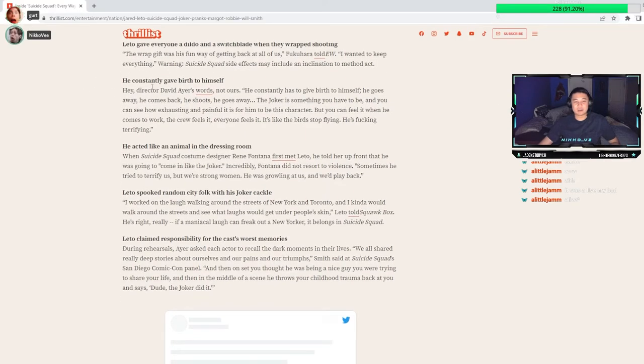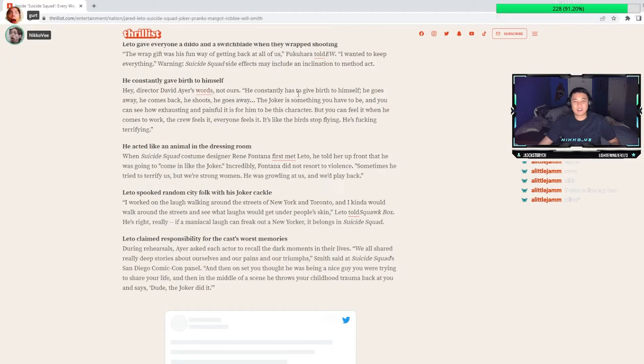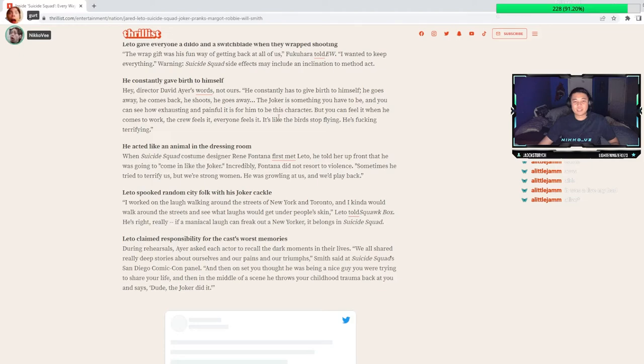He constantly gave birth to himself? What? Director David Ayer's words, not ours. He constantly has to give birth to himself. He goes away, he comes back, he shoots, he goes away. The Joker's something you have to be, and you can see how exhausting and painful it is for him to be this character. The crew feels it, everyone feels it. It's like the birds stop singing.